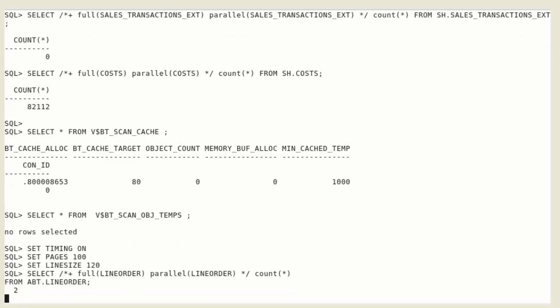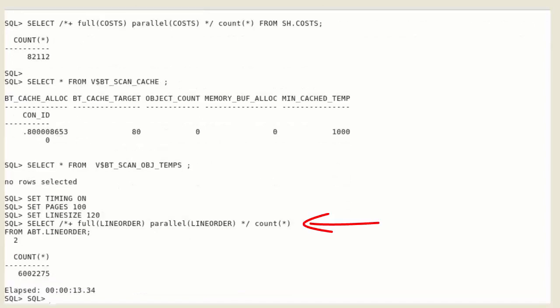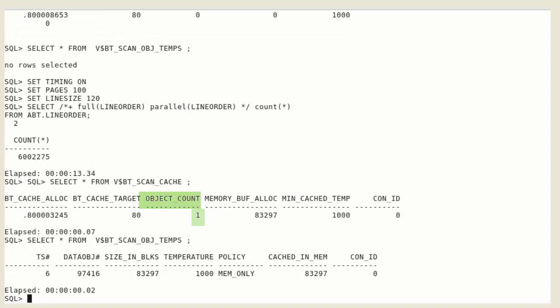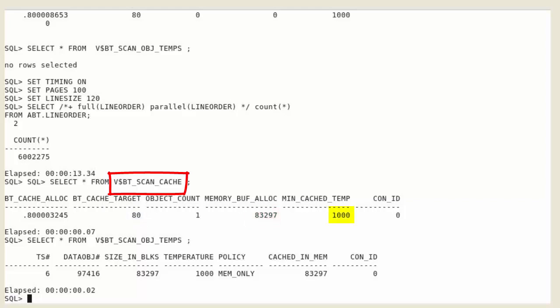Now we query a very large table. There is now one object loaded into the big table cache. The view displays the current ratio of the big table cache section to the buffer cache, the target ratio of the big table cache section to the buffer cache, the number of memory buffers allocated by the big table cache, the number of memory buffers allocated by the big table cache section to objects, and the minimum temperature of the object currently cached by the big table cache section. You can get more details for the object loaded into